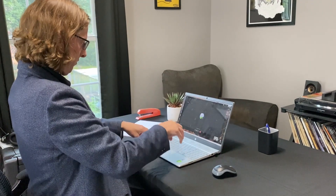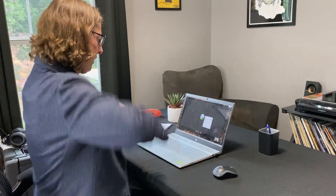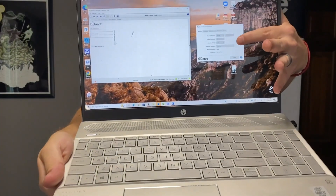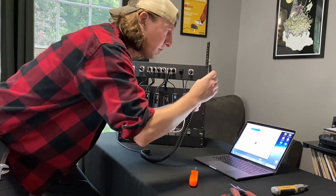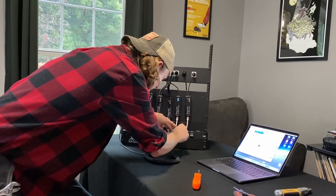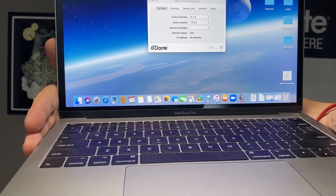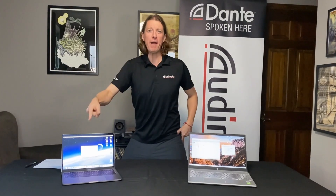Luke is going to highlight Dante Virtual Soundcard, or DVS. Do you need to share audio from your favorite UC platform with a larger audience? DVS! Do you need to get audio from PowerPoint, Keynote, iTunes, or practically any other application onto the Dante network? DVS! Do you need to turn your Mac or PC into a Dante-enabled powerhouse? DVS!